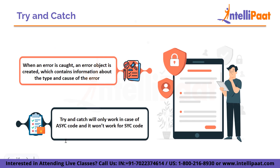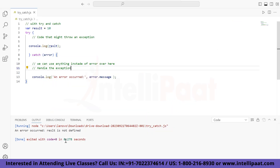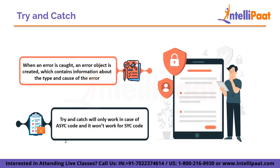When there is a problem with the code, an exception object is created. It carries information about the issue, like the type and message. For example, in this case we misspell the name of a variable and the console returns: ReferenceError — result is not defined. So ReferenceError is the type of error and 'result is not defined' is the actual problem. The catch block holds the type and message of the error as an object. We can later use this error object to showcase what kind of error occurred. Here I have named it 'error' — you can use any name.